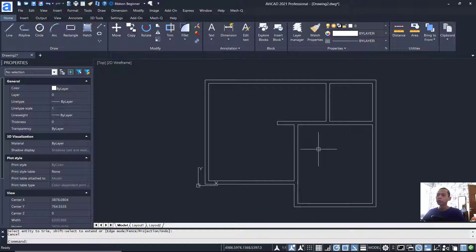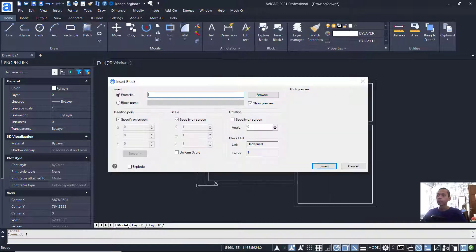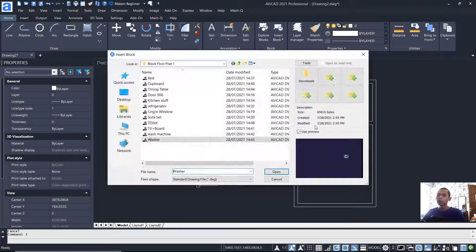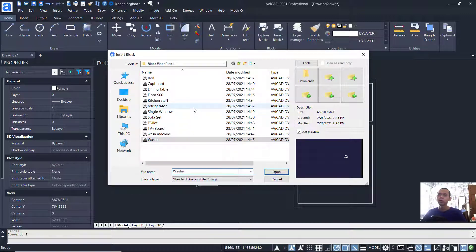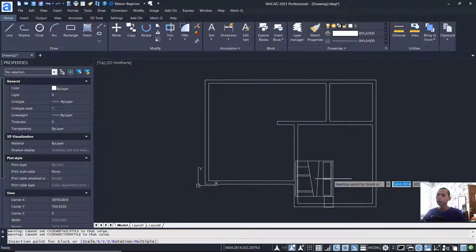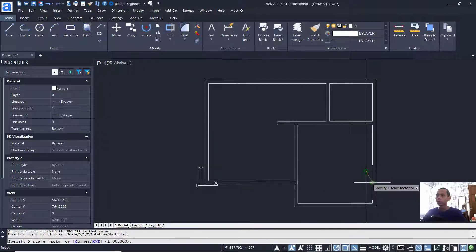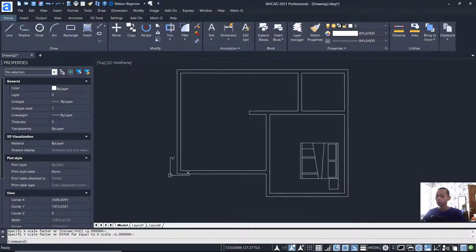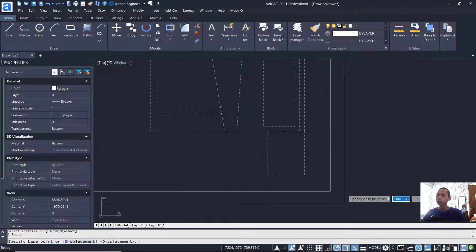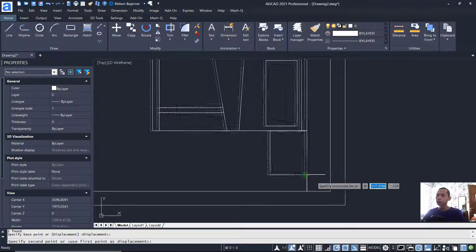Now I will use blocks to insert furniture into this floor plan. Tap Insert, press Enter, click Browse — you can download these blocks from the description below this video. First, I will insert the bed block. Use Move to position this object from this point and set it in place.